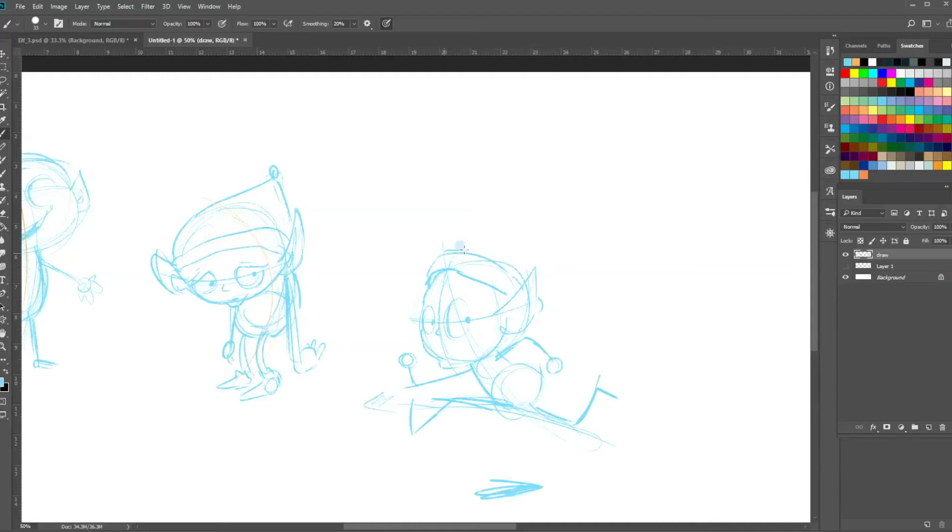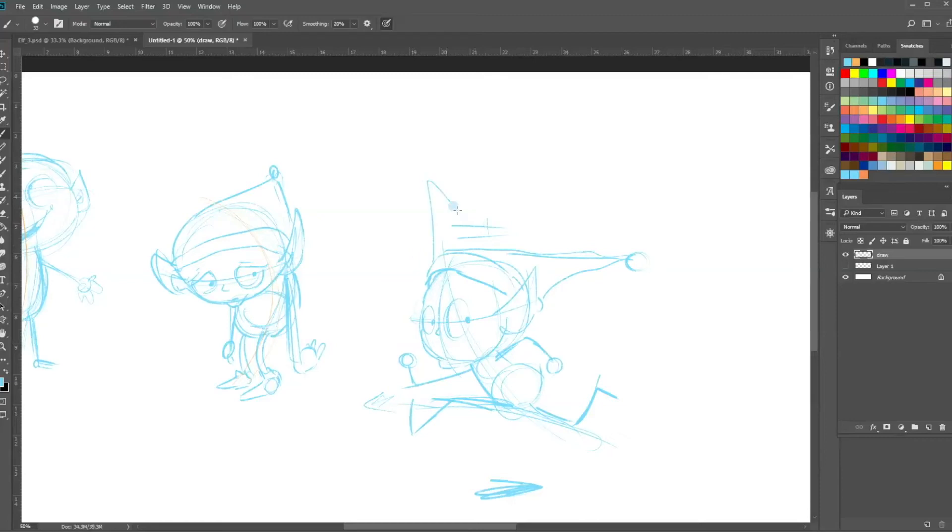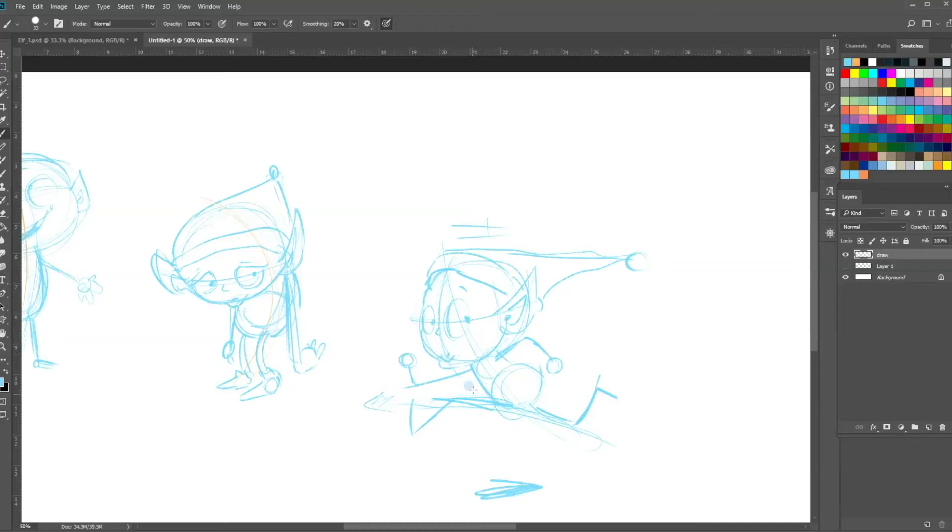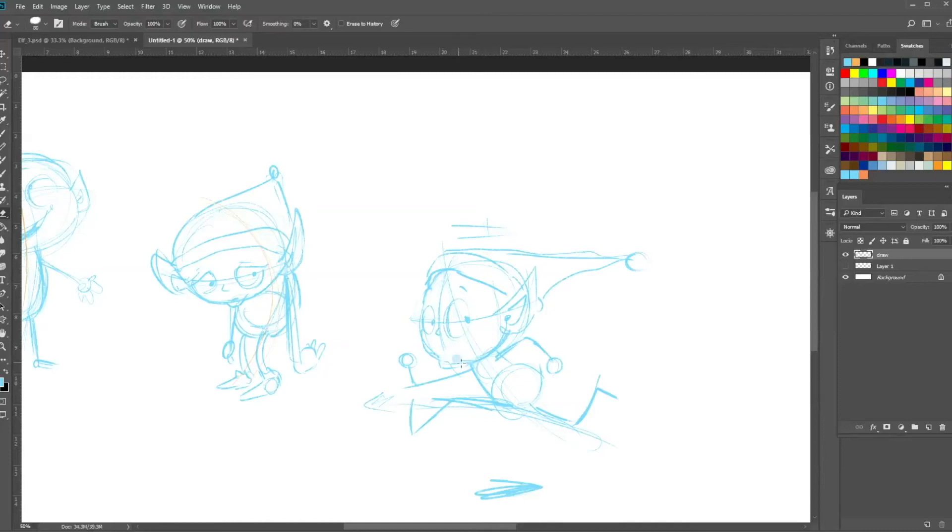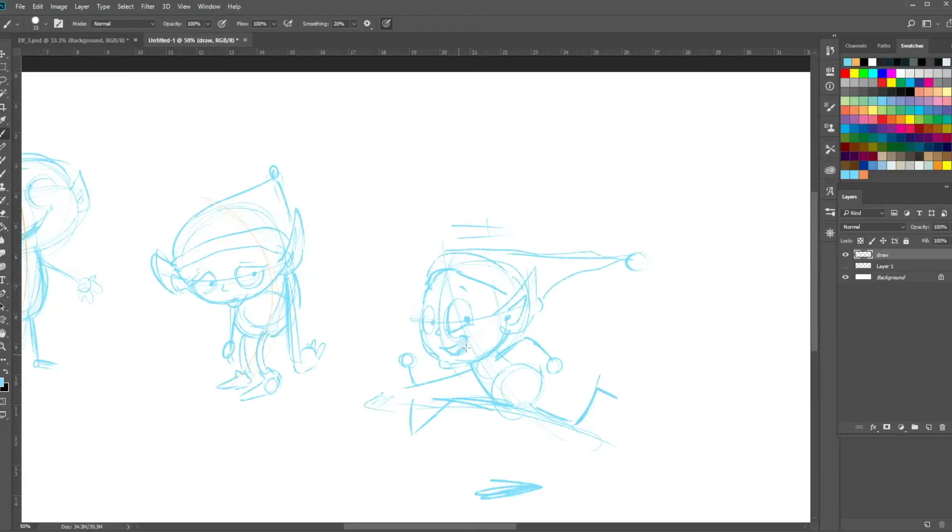Perhaps you can also use accessories to really help make things look fast. Have his hat coming right back and that really helps to speed things up, rather than the hat being up straight which would feel like there was no wind and no movement. This really helps to bring the movement into the drawing. Maybe he's running away from something or he could be laughing because he's really cheeky and got away with something.